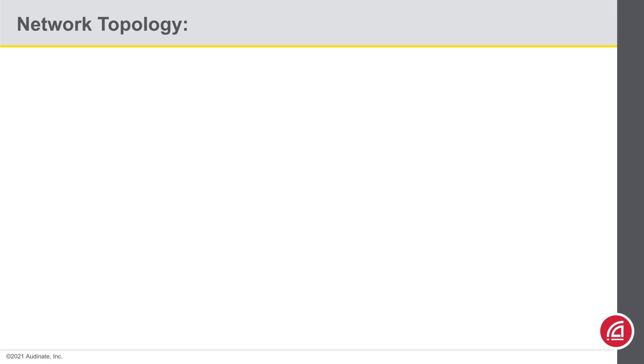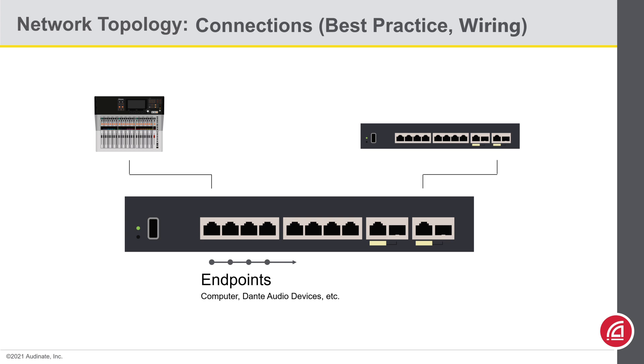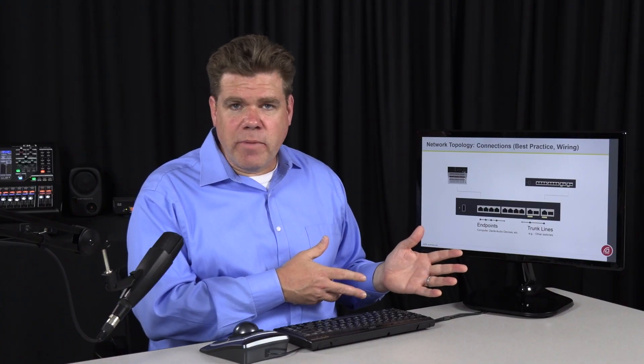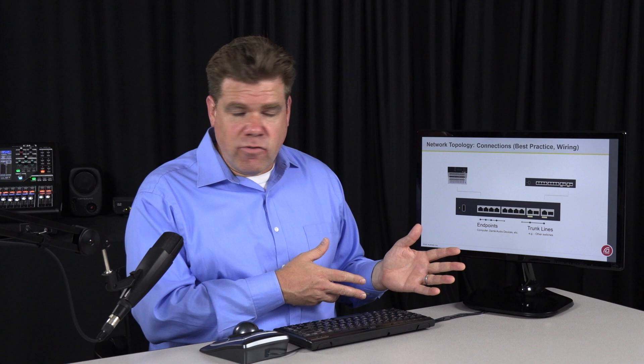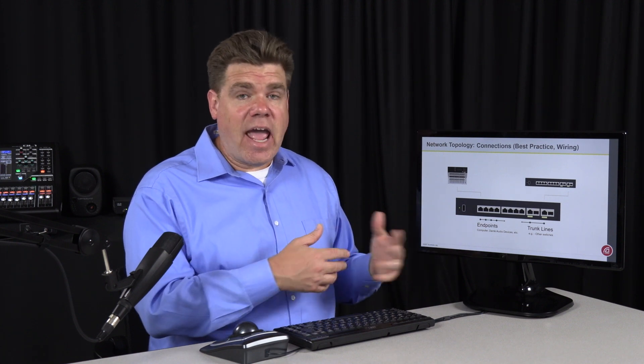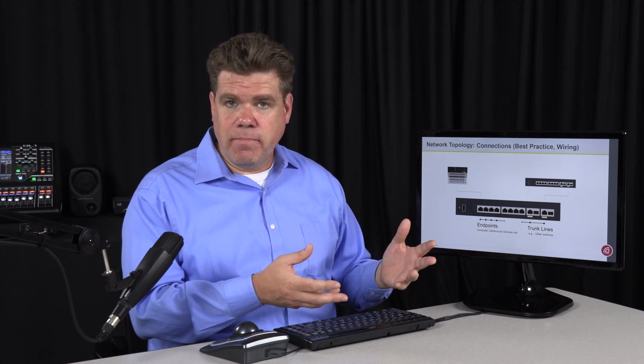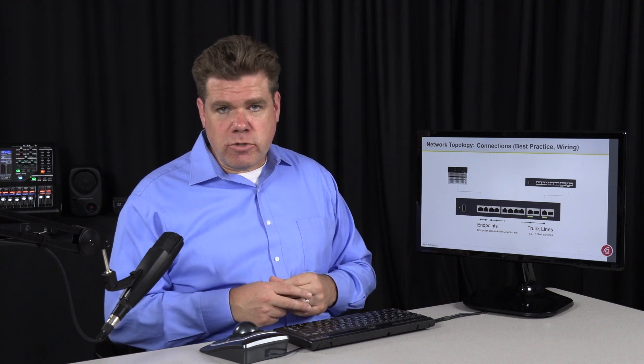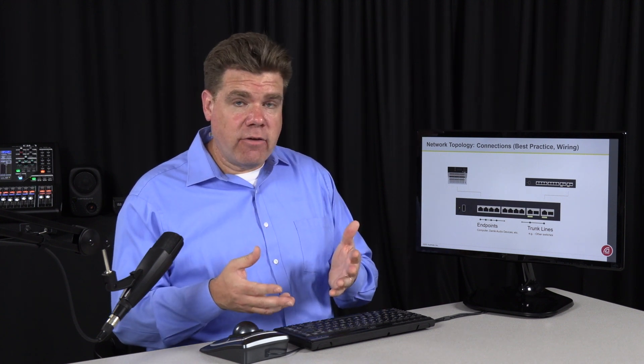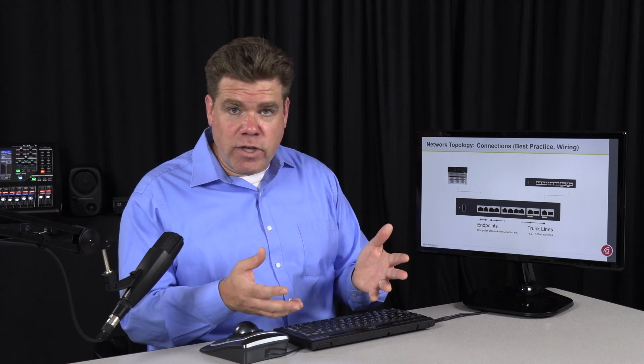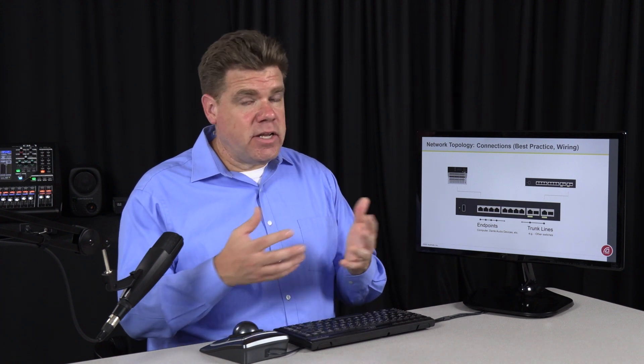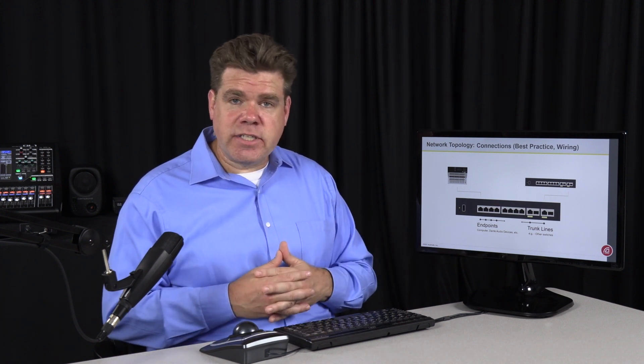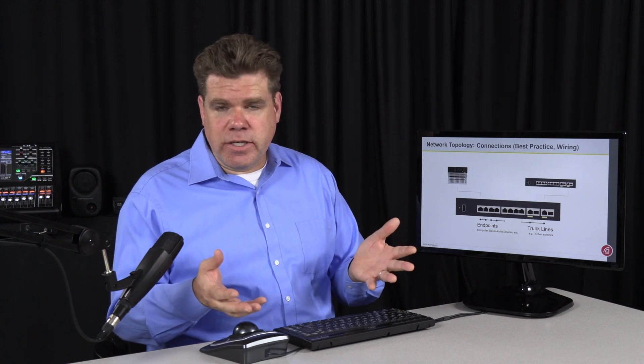You may notice that a best practice is to plug in network endpoints, things like your computers or your audio devices, start those on port one and move up from there. Trunk lines typically start at the last port and work their way back. Now this is not a requirement by any means. You can plug anything in anywhere on the switch and it will make sense of it. However, if you have to do some troubleshooting or if you have to chase some cables down, if you lay it out this way and you walk up to your switch, you'll immediately know what some of these cables are intended for just by where they're plugged in.